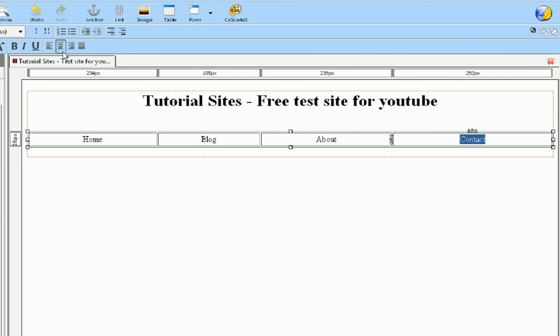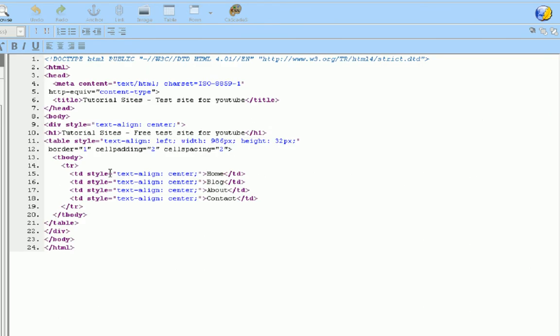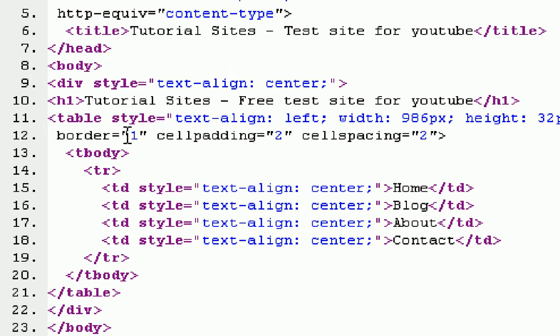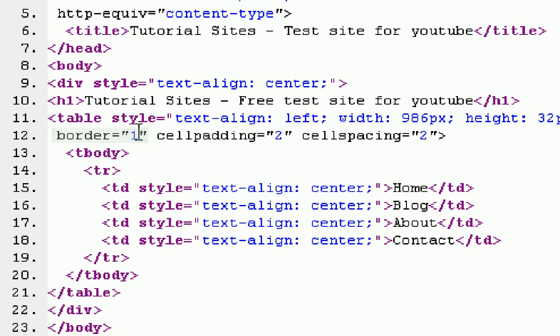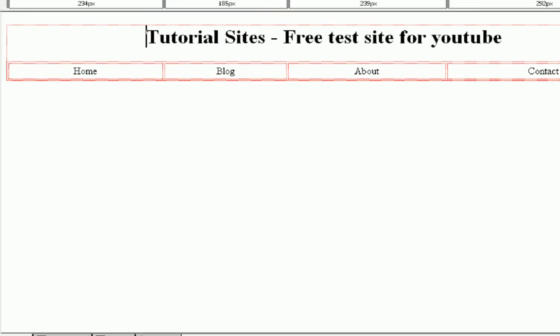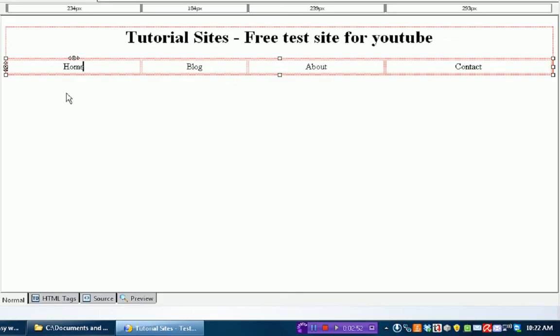We're just going to middle align all these, make it look pretty nice, and then we're going to select the table and then go to the source tab. If you notice table style, it says border equals, we're going to make the border set to zero. So now if you notice we do not have that little line around it anymore.